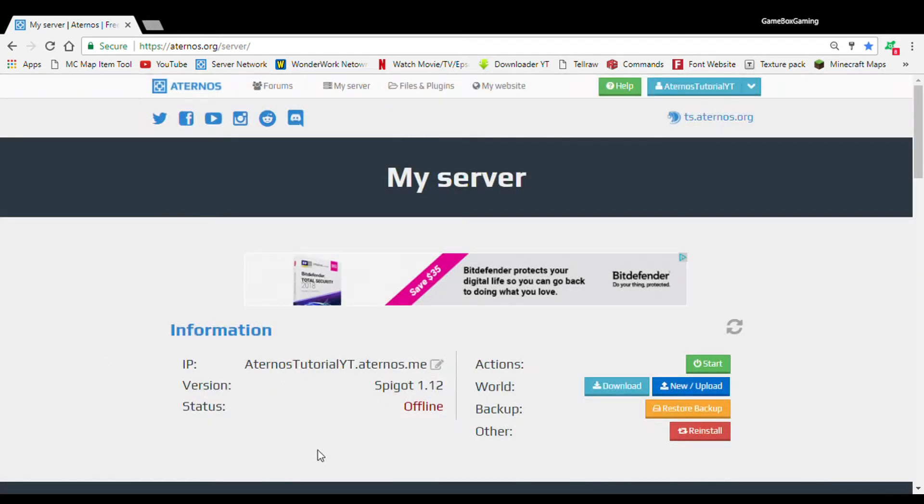Now, that's the IP. It's very short, but if you guys wanted to change it, then that was the tutorial for you. Now, we're going to get on to plugins.